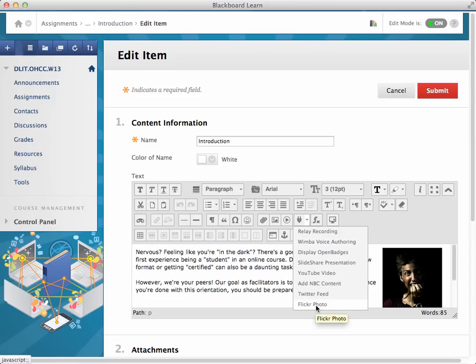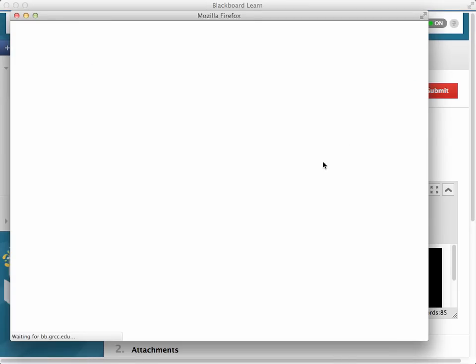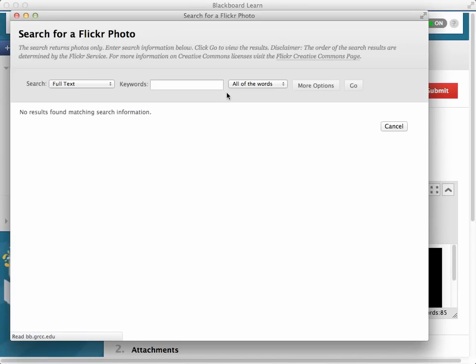And if you go to Flickr as a photo tool, you can actually search it. And in this case,